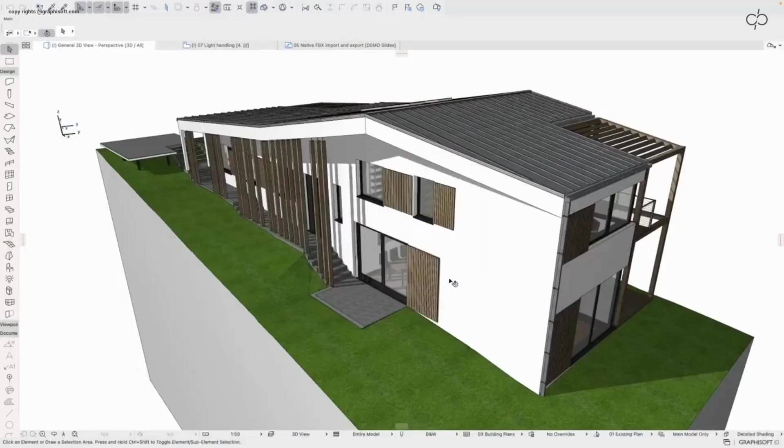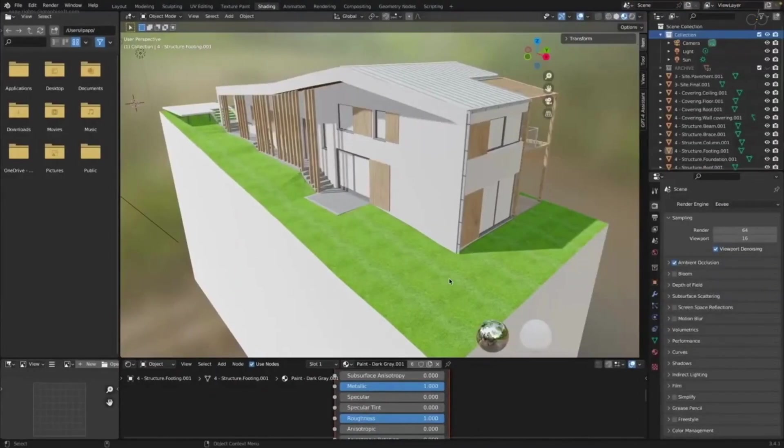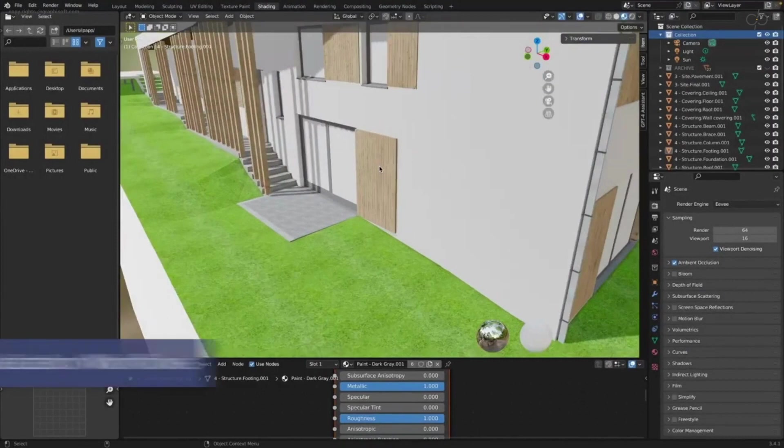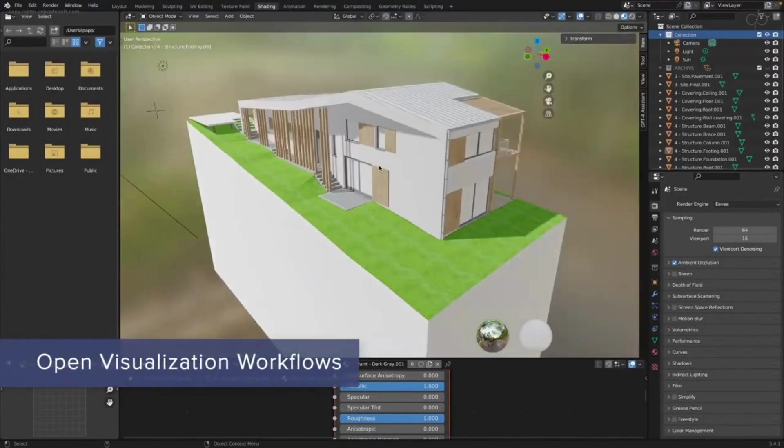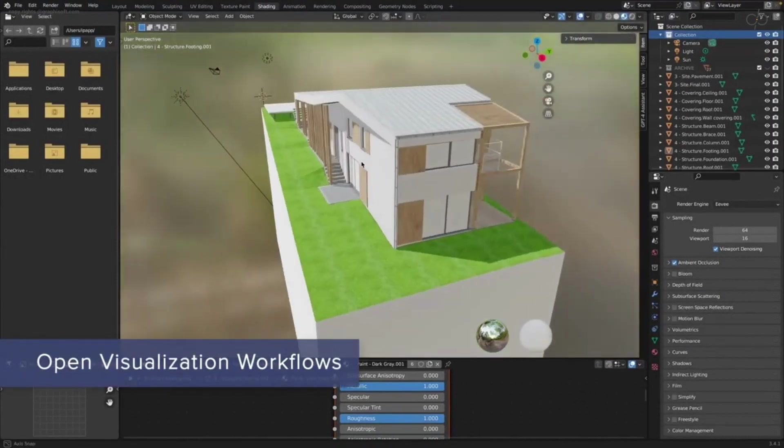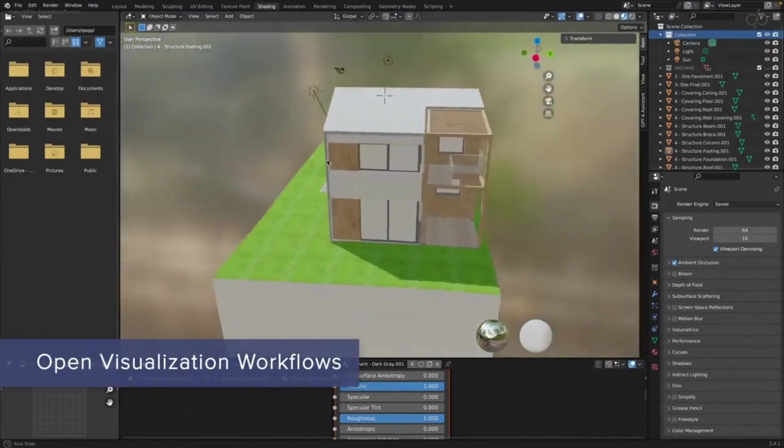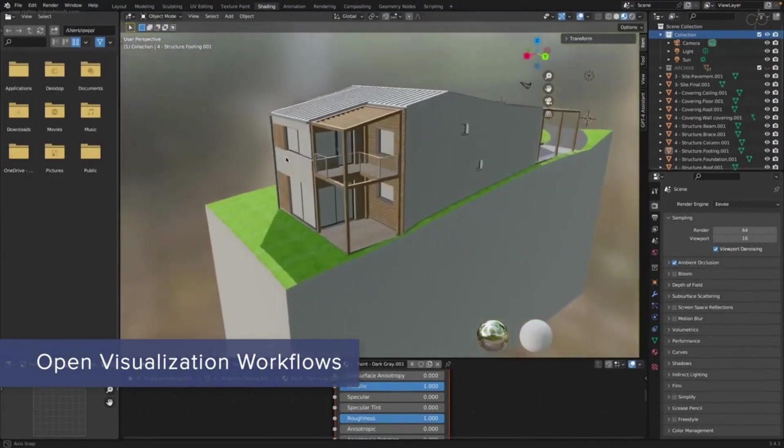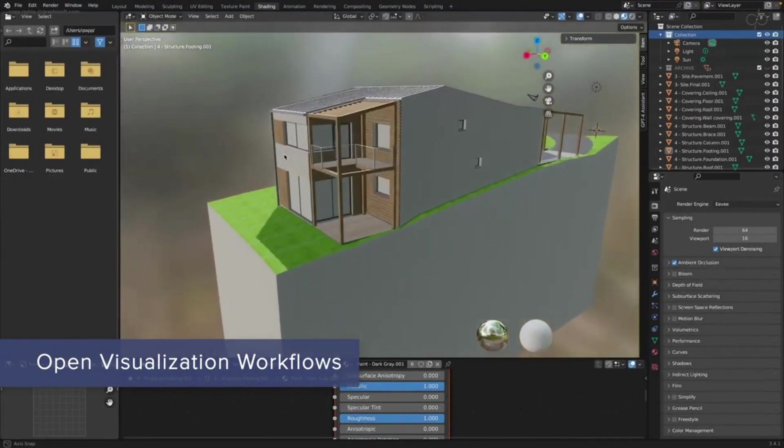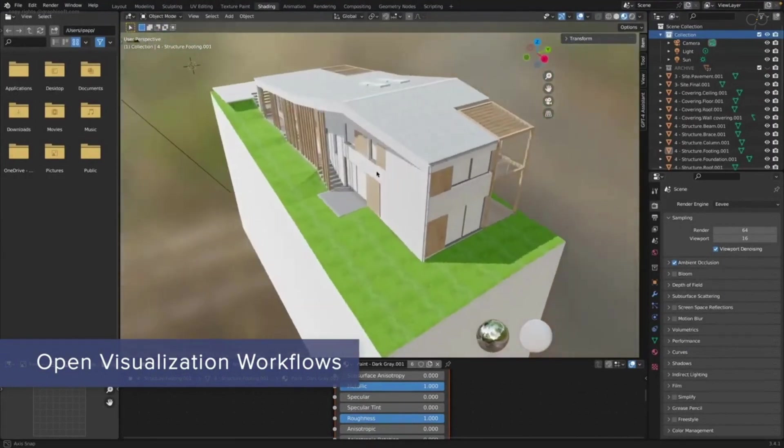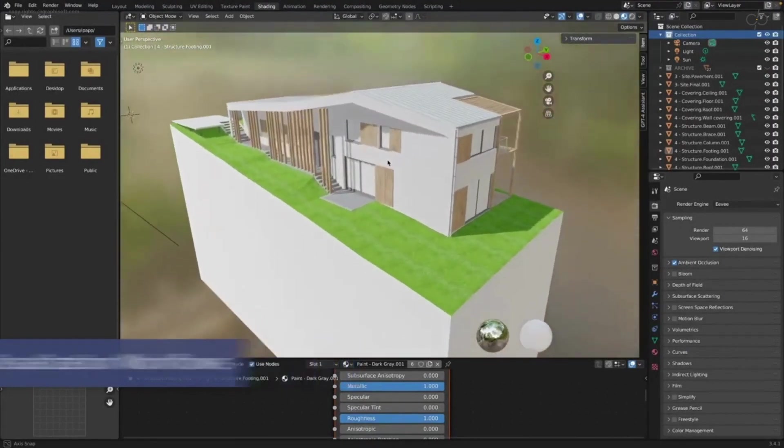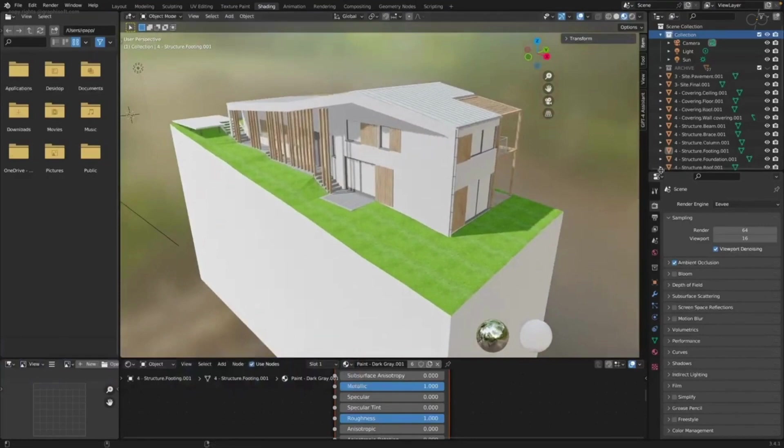Connect to a wide range of third-party architectural visualization solutions with the brand new FBX export import tool. Streamline connections to real-time rendering applications like Enscape, Twinmotion Render and more to make the entire visualization process faster and easier to use.